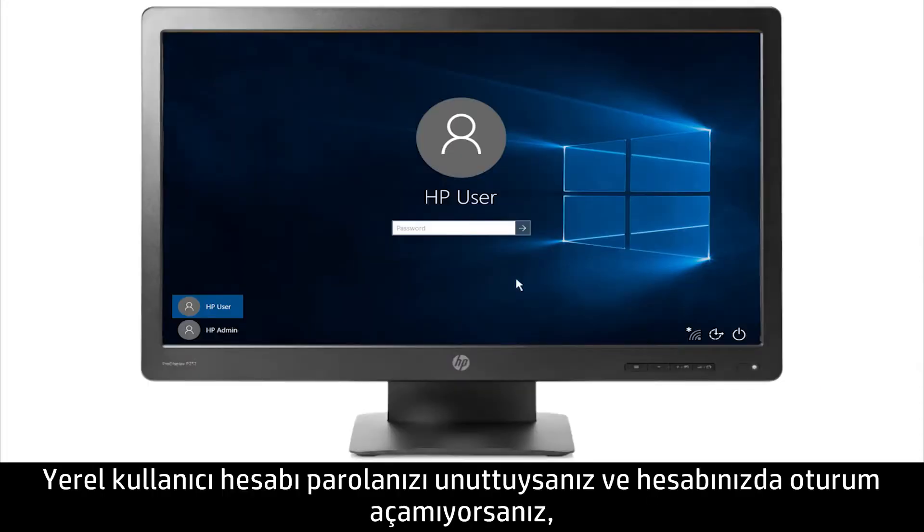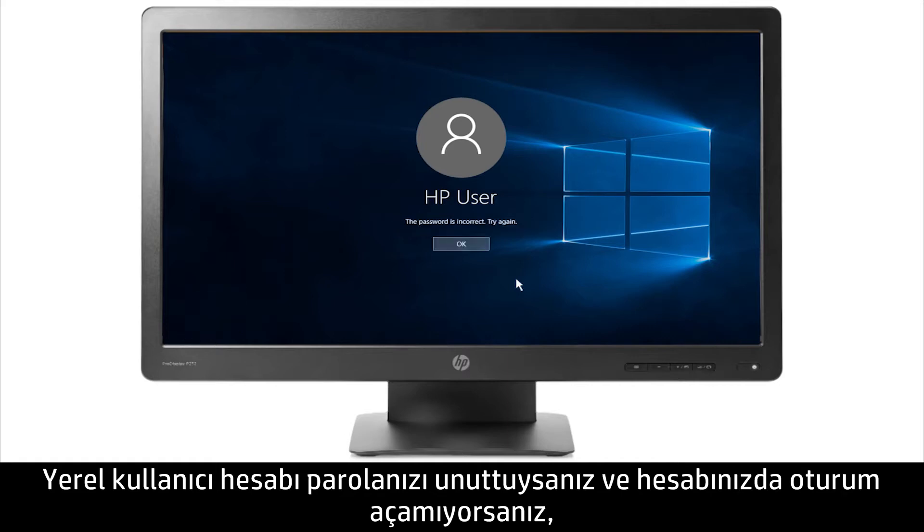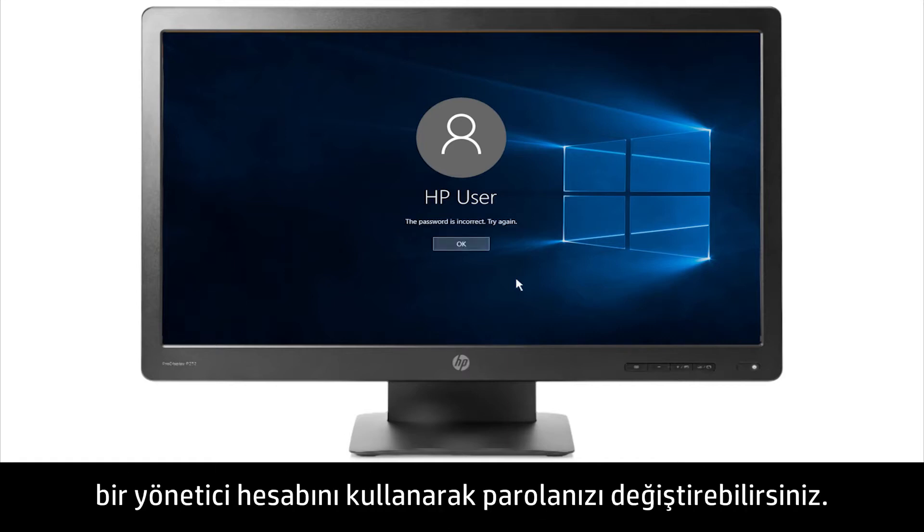If you forget your local user account password and are unable to sign into your account, you can change your password from an administrator account.